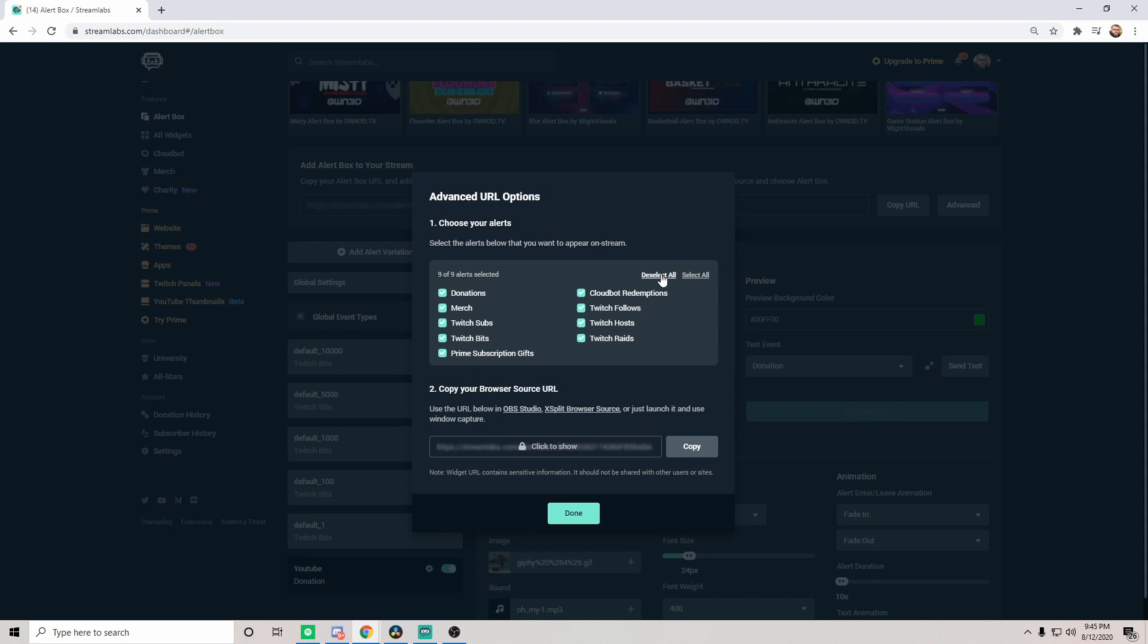Now if you're in the advanced screen here, you can deselect all and select only the specific alert you would like. Therefore you can get a different URL for each one of the alerts you have if you're placing them in different corners or sections of your actual stream, so that they only go off in that specific location, so that you have full control of that content. Or if you don't care, go ahead and select them all, copy the URL, place it in one simple location. Done, very very simple.